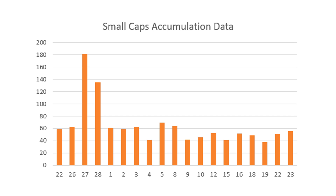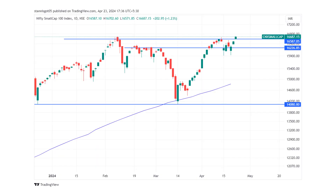Coming to the small cap analysis — small caps also saw an increase in accumulation today compared to the last many days. After April 8th, today's data is the best for the small cap index. The index closed at an all-time high — the previous highest closing was around 16,587 and it has closed 100 points higher. Usually when something hits an all-time high or 52-week high, resistance is very low because everyone invested is in profit, so the urge to sell and book profit is low. That's why stocks at all-time highs tend to move swiftly.